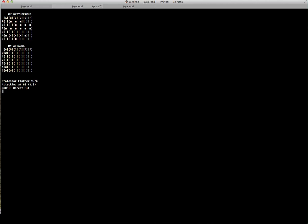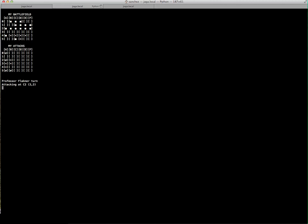I wrote my algorithm for search and destroy following the Monte Carlo method. Basically, it follows the same interaction that humans do — once you get a hit, you're going to go above, to the left, to the right, or below. As you can see, the algorithm is following that logic.